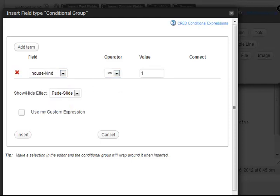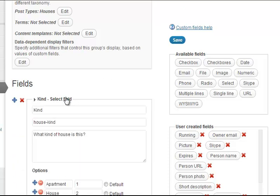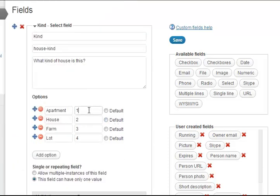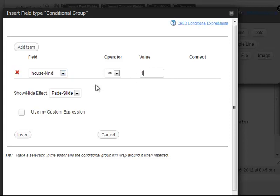If you remember, we selected apartment as type 1. So I'm choosing that lot size will not appear for house kind equals 1.